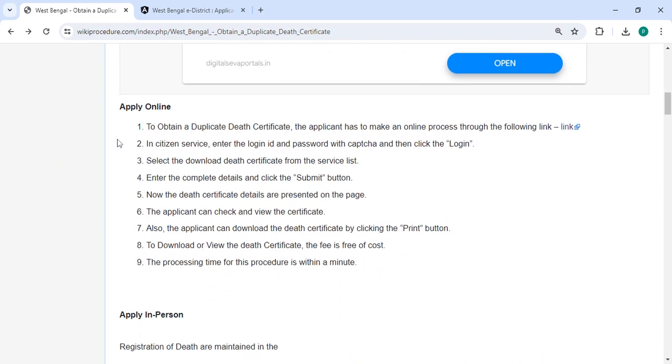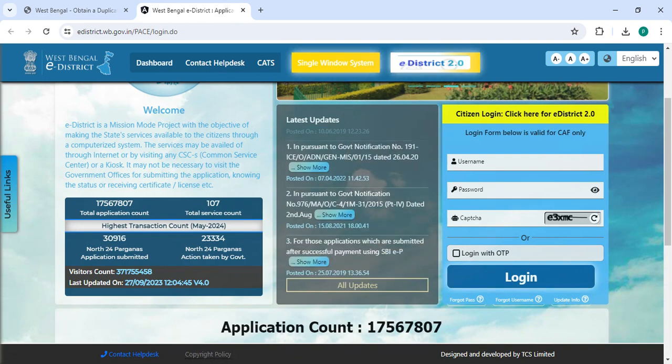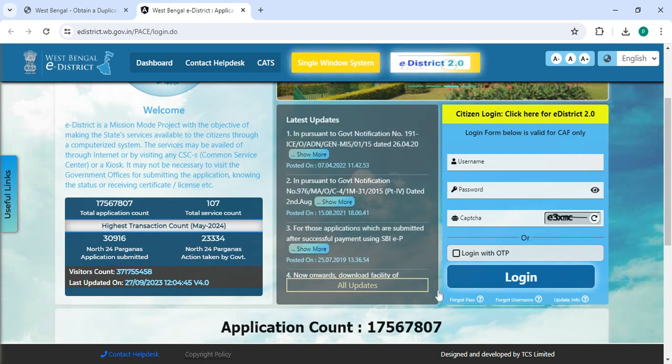To apply online, please click on the link provided. Once you click on this link, it will directly take you to the page. Now enter your login password along with the captcha code and then click on the login button.